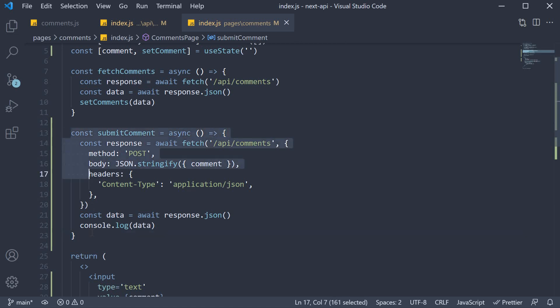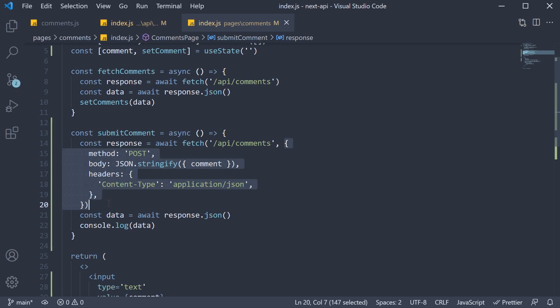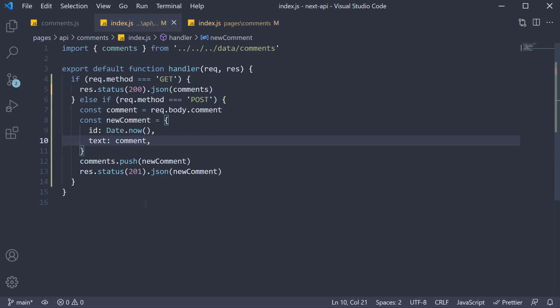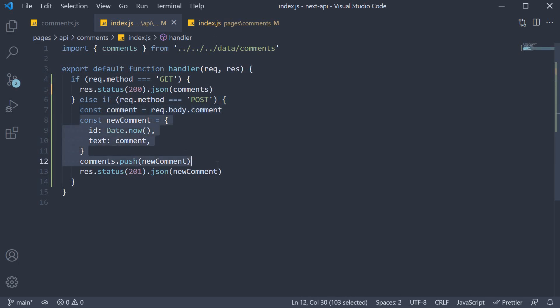So when you're making a POST request, make sure to include the second argument to fetch indicating the method and the request body. In the API handler, check if request.method is POST and if it is, extract the body from the request object. You can then proceed to store that data in your database or in a temporary array as it is the case with our example.